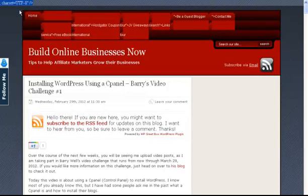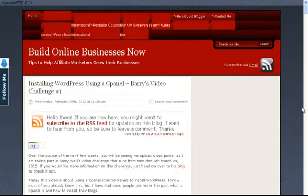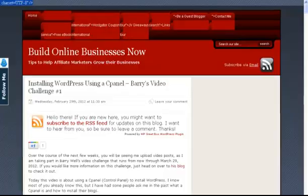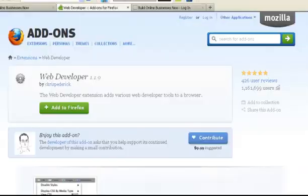If you ever have a problem like that and you get some funky coding up here or your blog is all completely screwed up, make sure you've got this Web Developer installed into your browser. It's really, really easy to use.